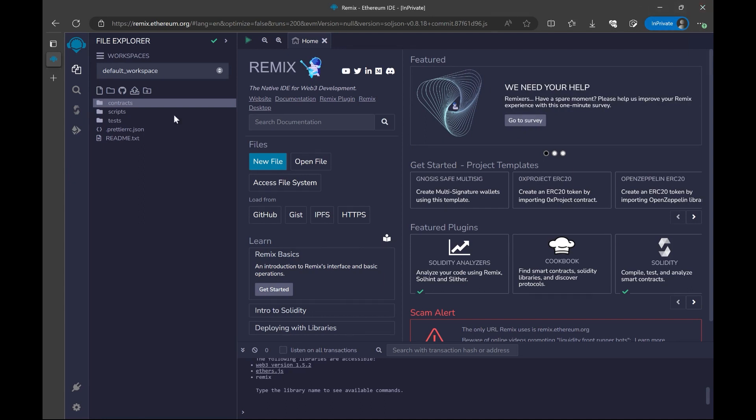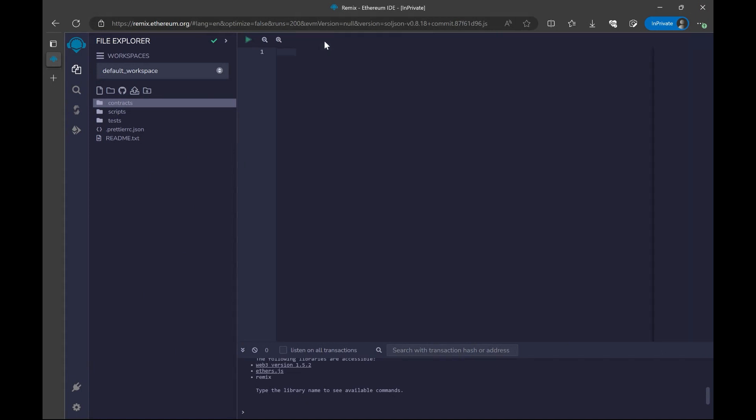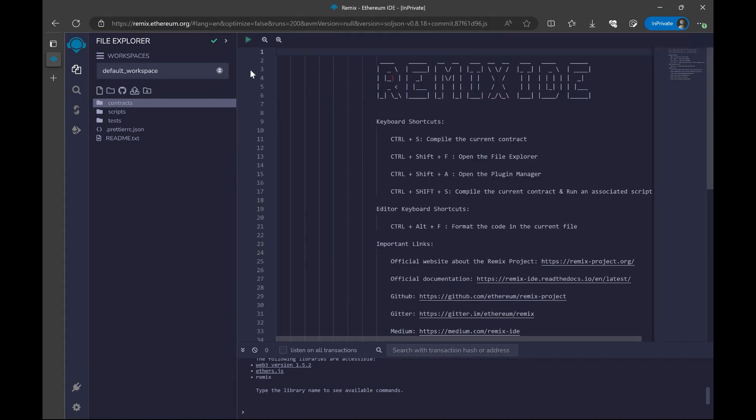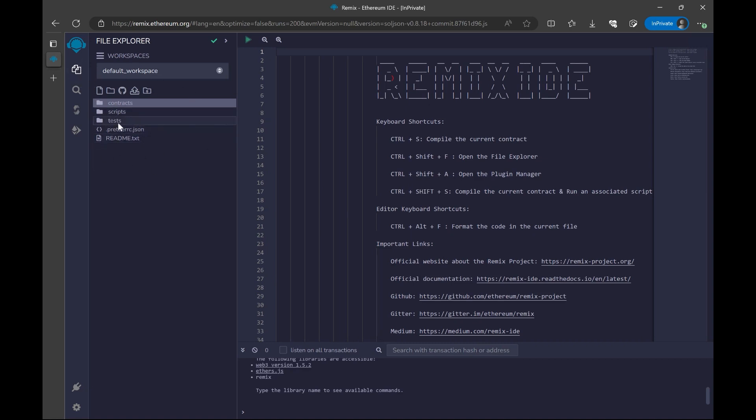This will be the first display that we're going to see. I'm going to go ahead and close this section. As you can see, on the left-hand side, we have a different section. And here we have tests, scripts, and contracts.